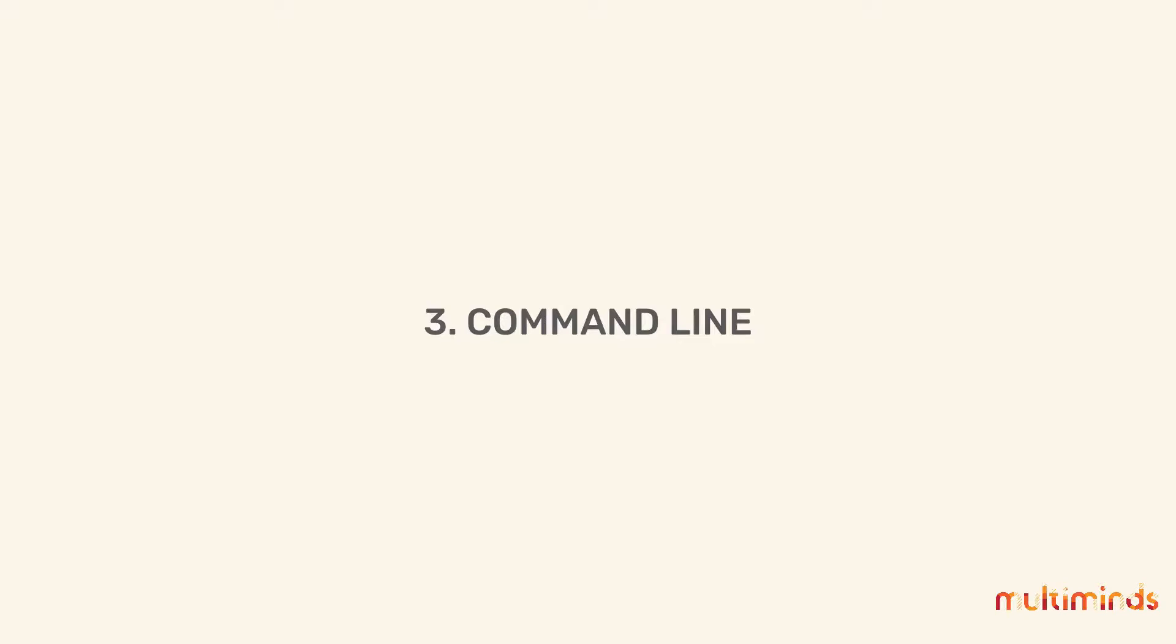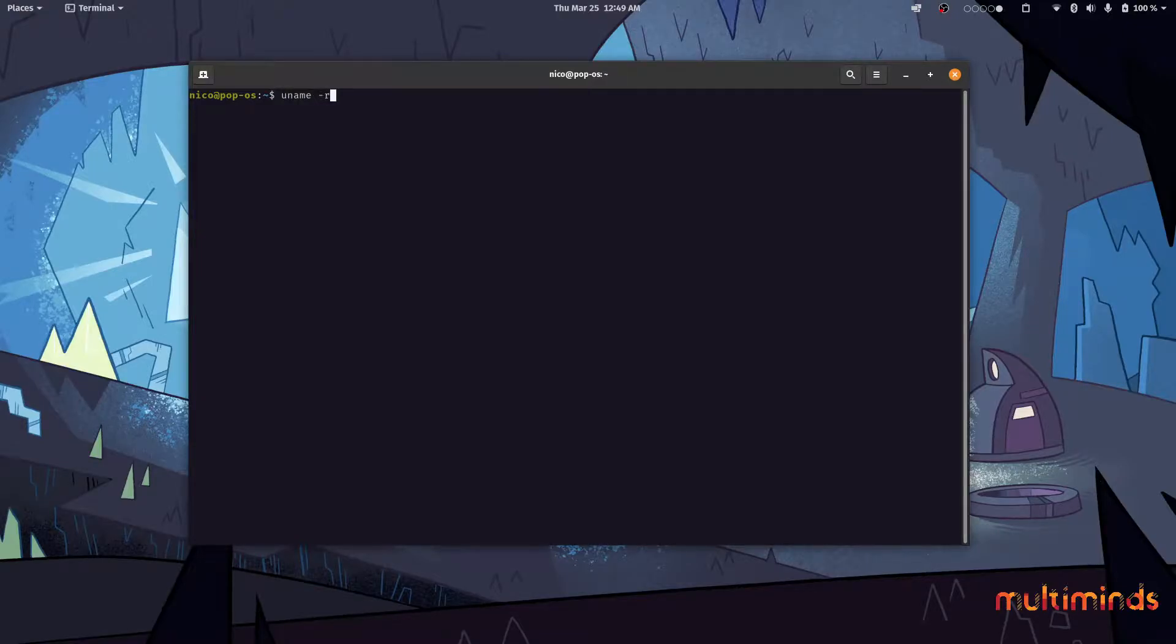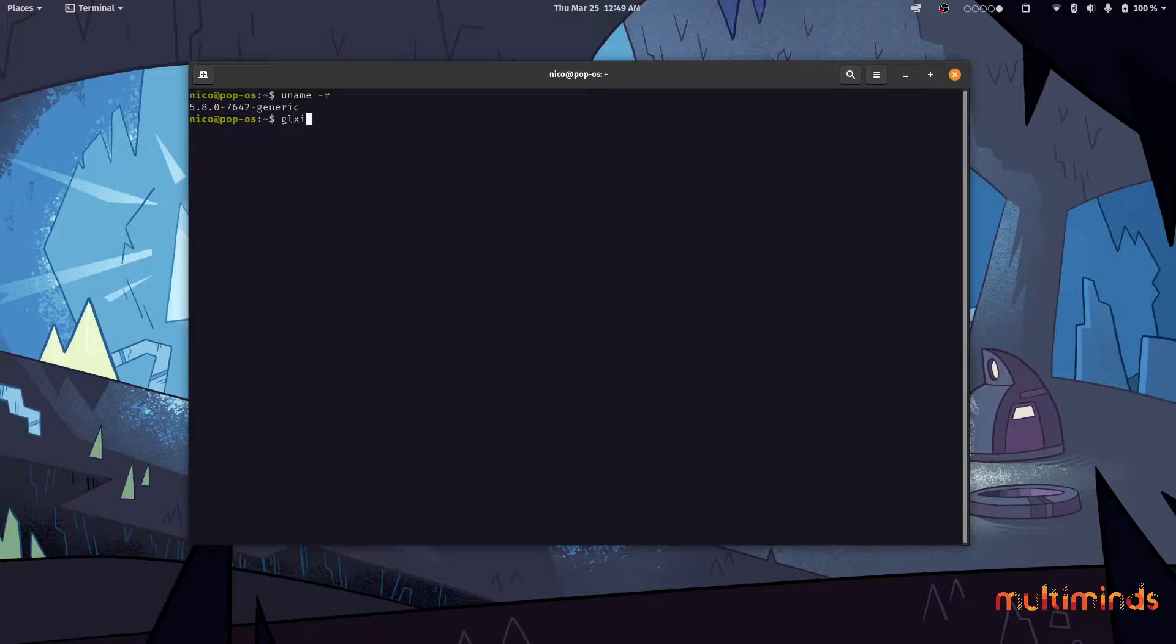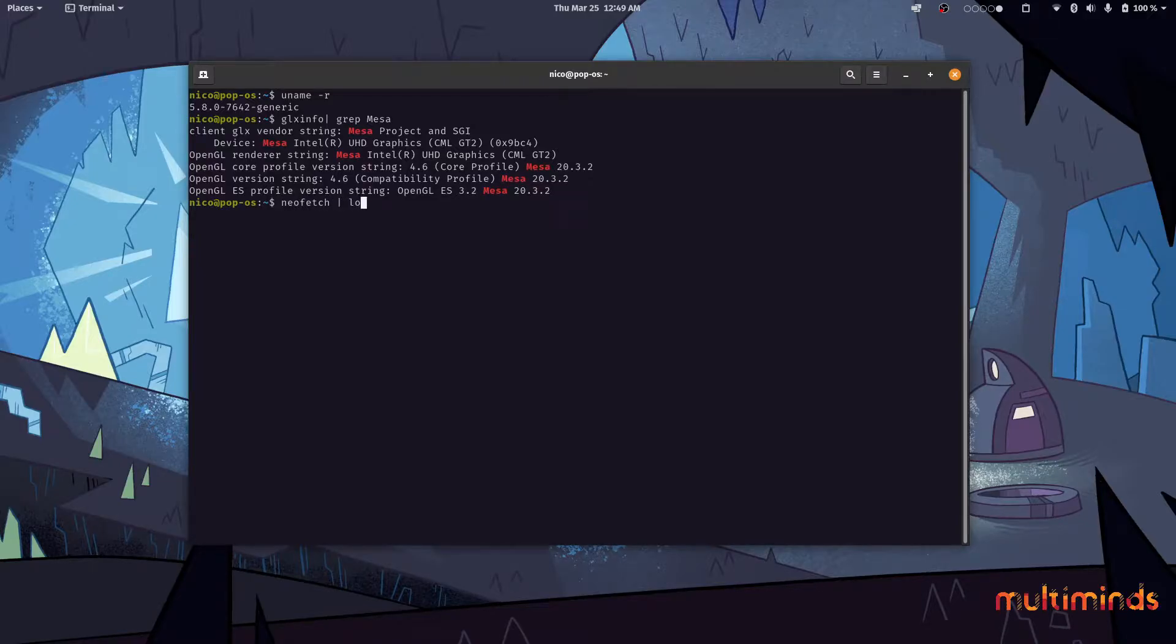Reason number three, the command line. The command line is historically one of the things that put people off using Linux. And while today you can do everything on the Linux desktop without even having to touch the command line, in the end it's one of the most powerful tools in your tool belt. Learning how to use the command line will make you a better, faster and more productive engineer.